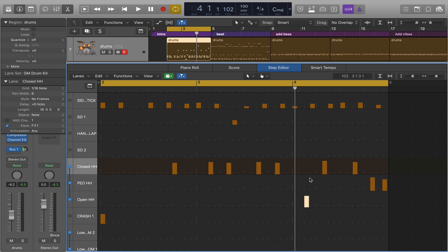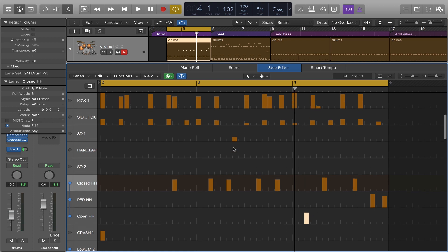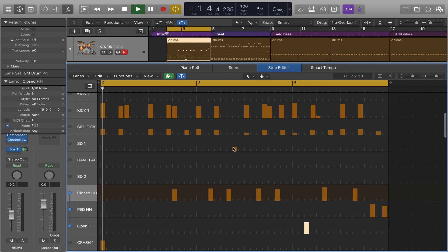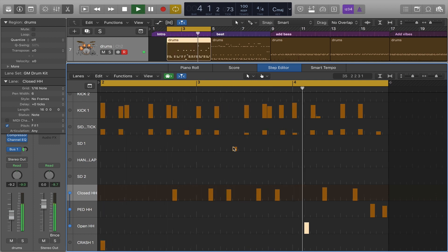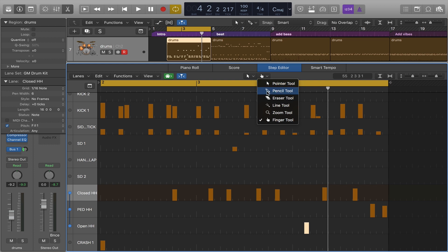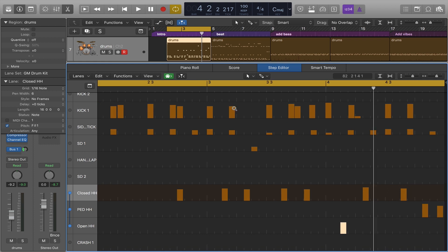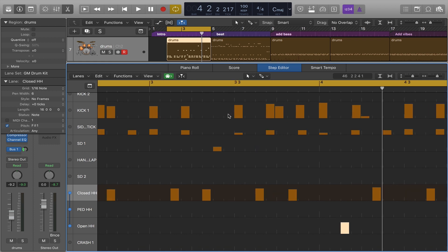I can also add notes with the pencil tool. Here with the pencil tool maybe I want to have another kick strike somewhere in here. I'm going to zoom in a little more horizontally and I'm going to put a kick strike event right here.